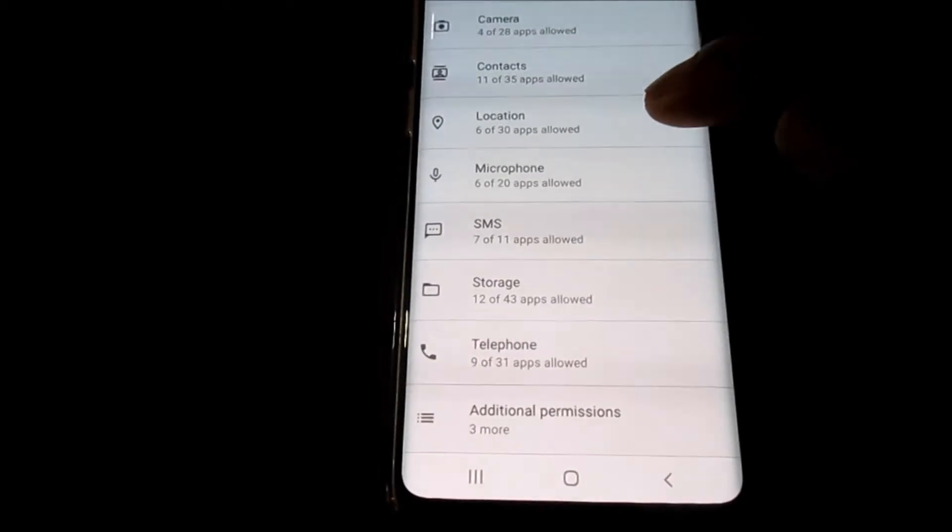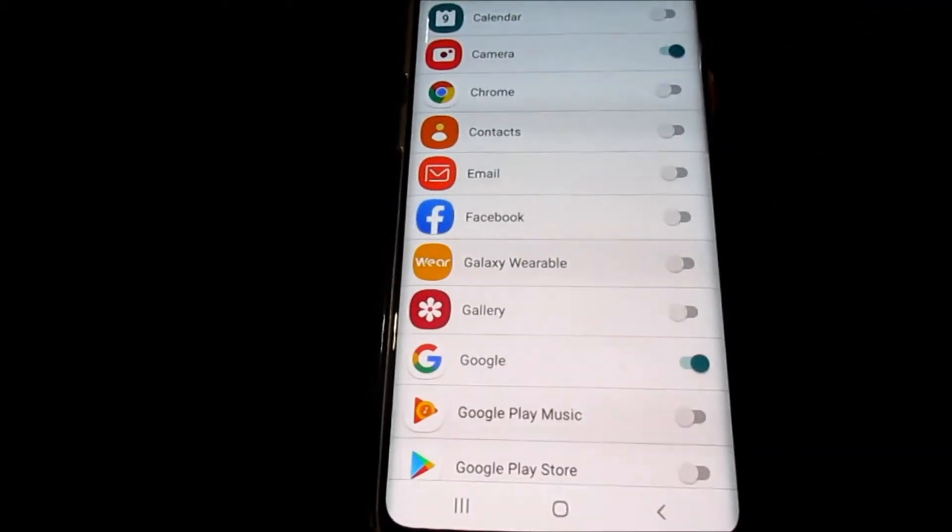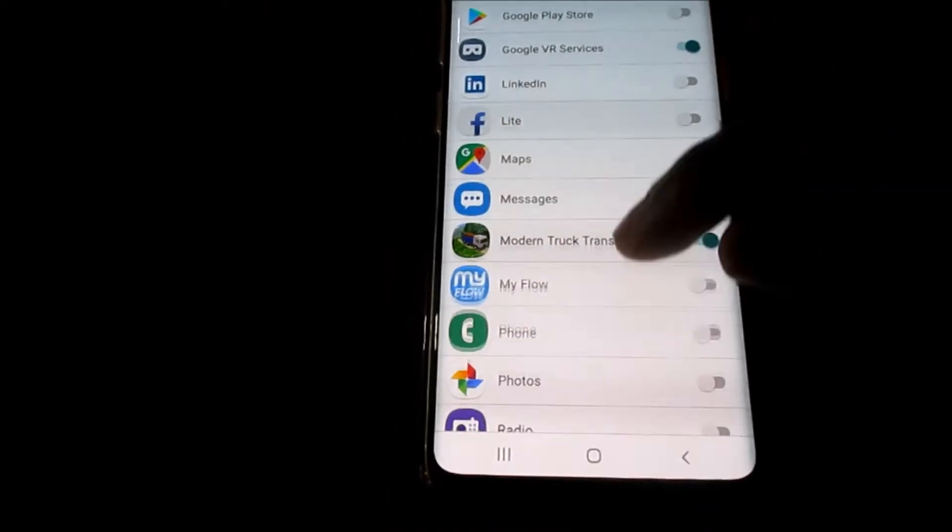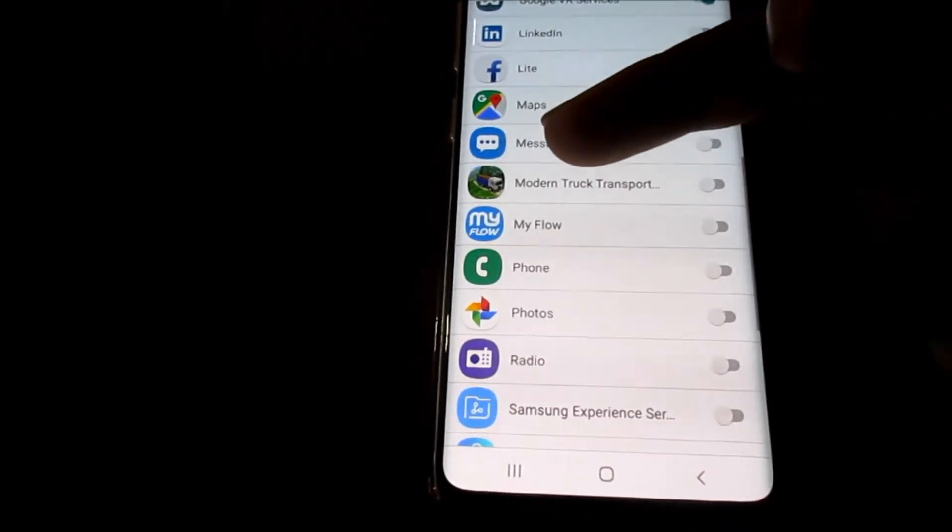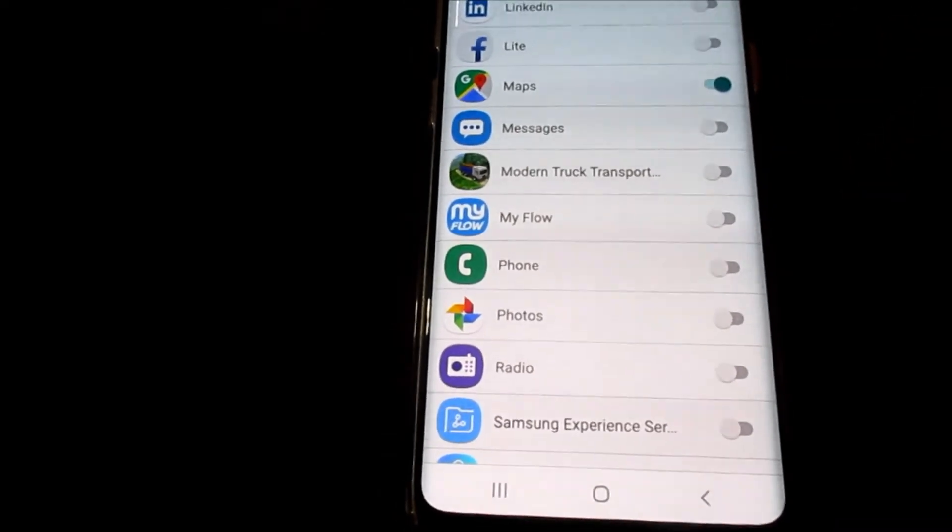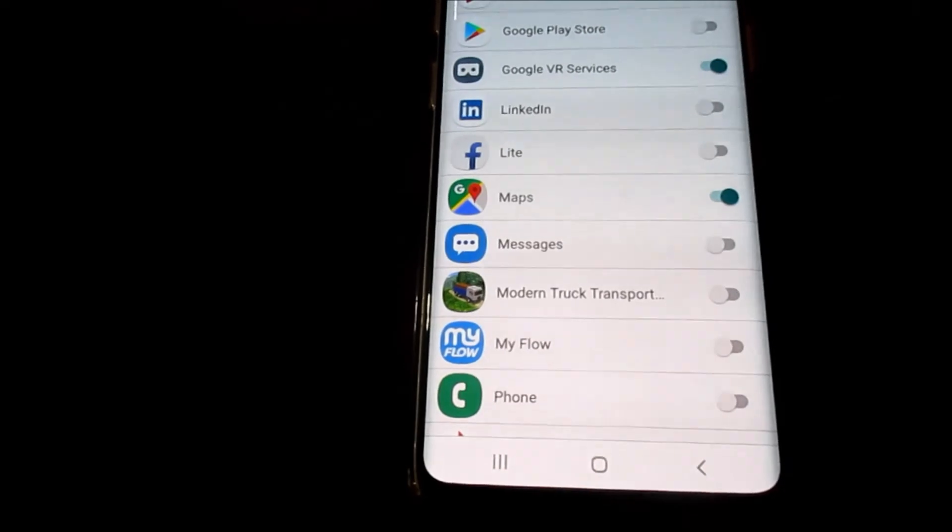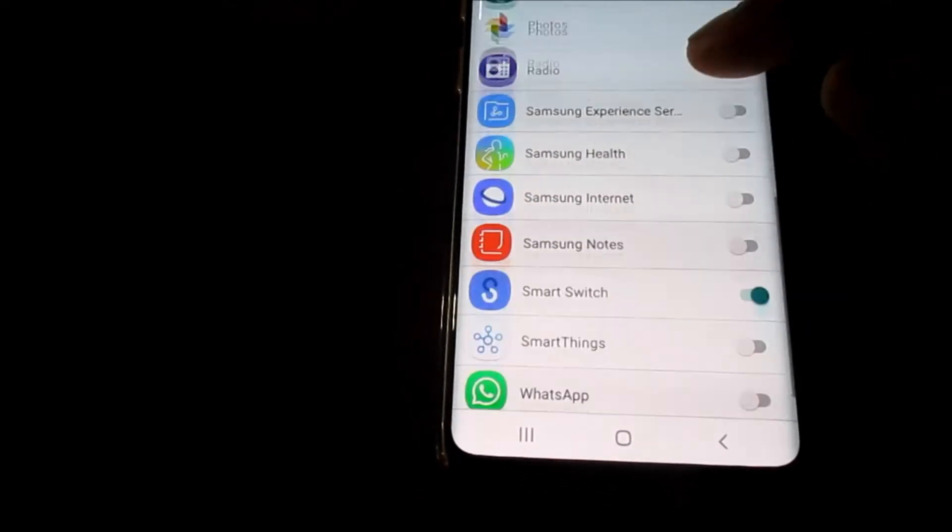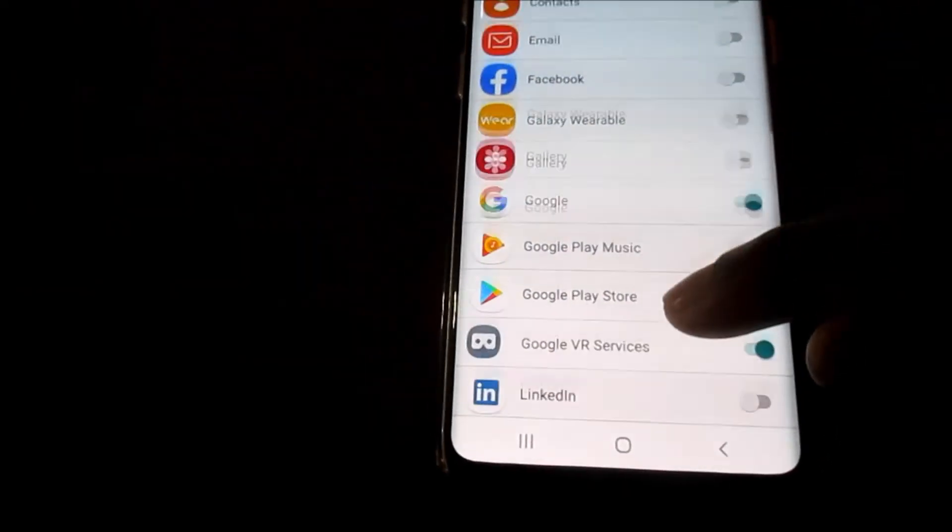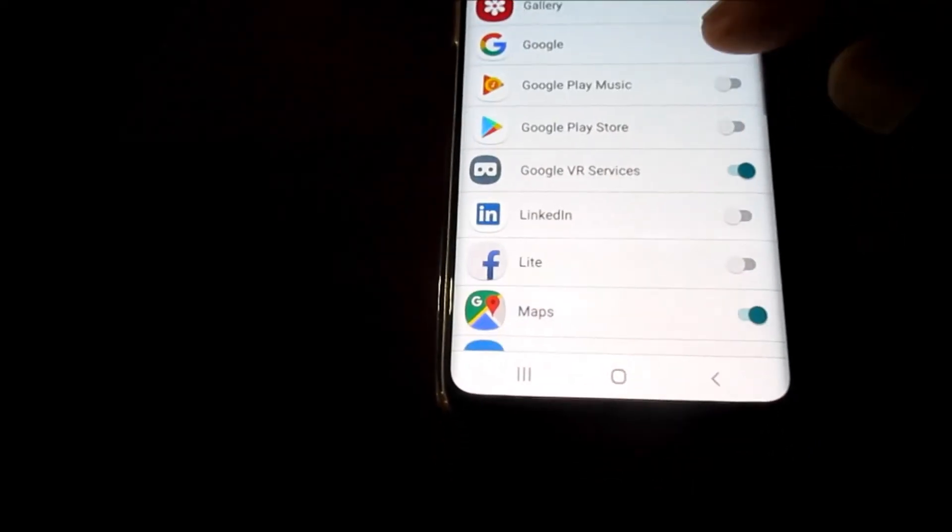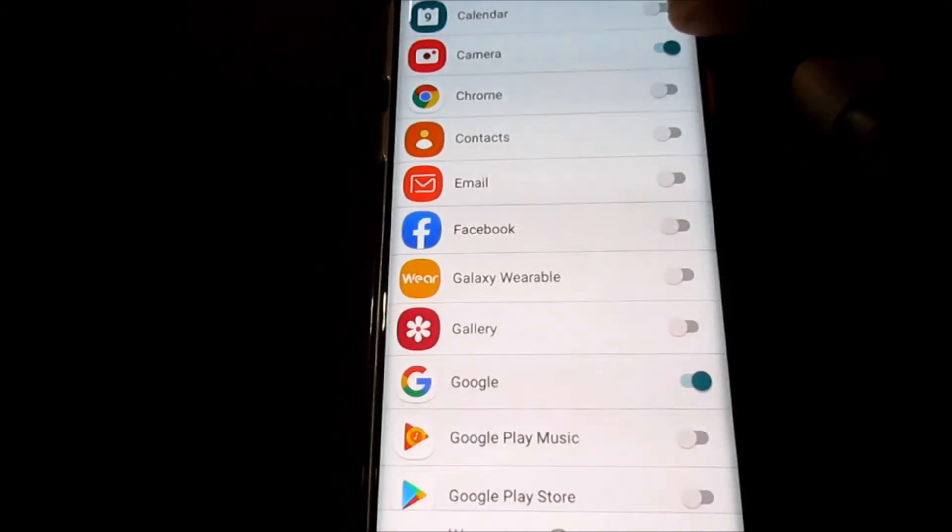Also, there is Location here, and many apps like to give data on your location. So you want to ensure that you take this off. Like there's a Modern Truck Transport game here, we just took this off. It is very essential for Maps as you want to track your location on your map. Also, we want to take this off for Smart Switch as well. We can just leave Google on. We want to take it off as well for the Camera.